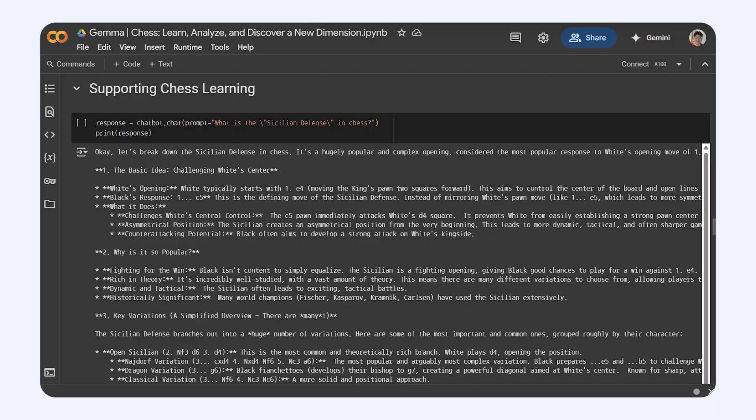Now, if you're trying to get better at chess, get this. Gemma could be like your super helpful study buddy. Ever get stuck wondering about the Sicilian Defense? Or maybe you're scratching your head about what exactly a passed pawn is?